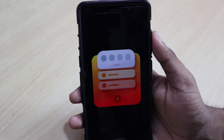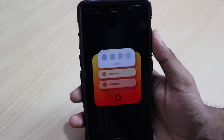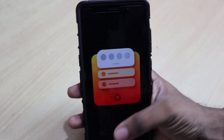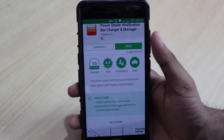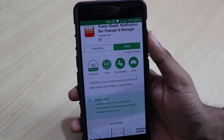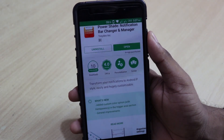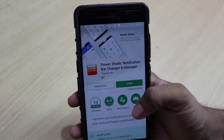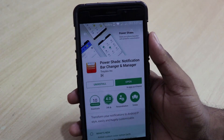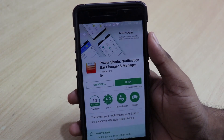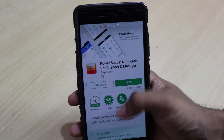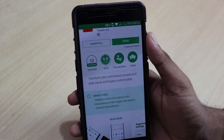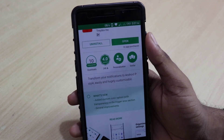The app icon looks like this and as usual, all the links are down in the description box below. It has over 10,000 downloads and has a rating of 4.0, which is pretty amazing. The app name is PowerShade Notification Bar Changer and Manager, and it says it will transform your notification to Android P-style, easily and hugely customizable.